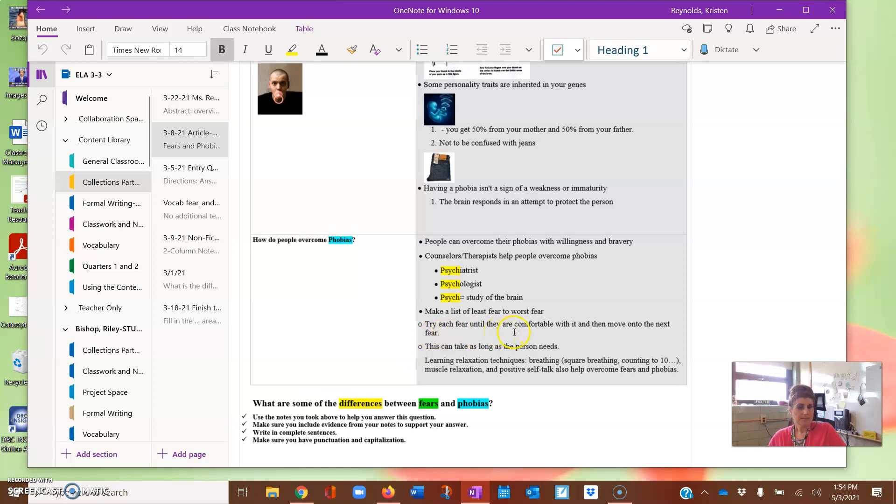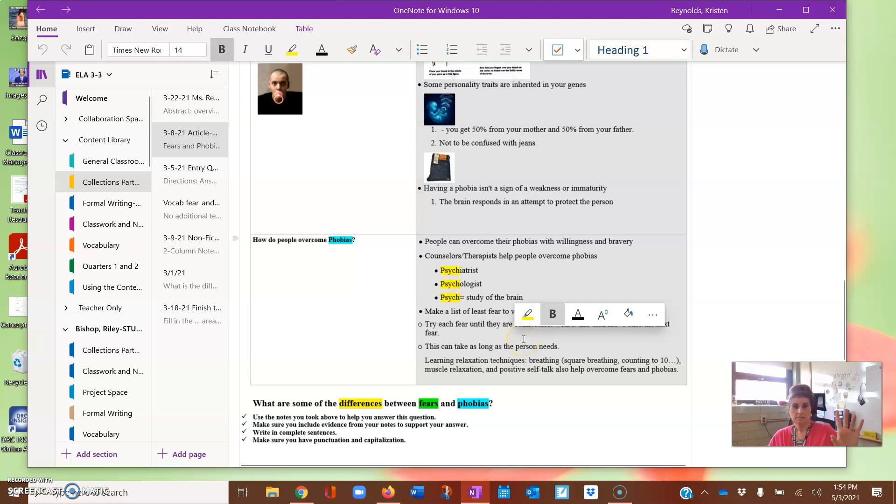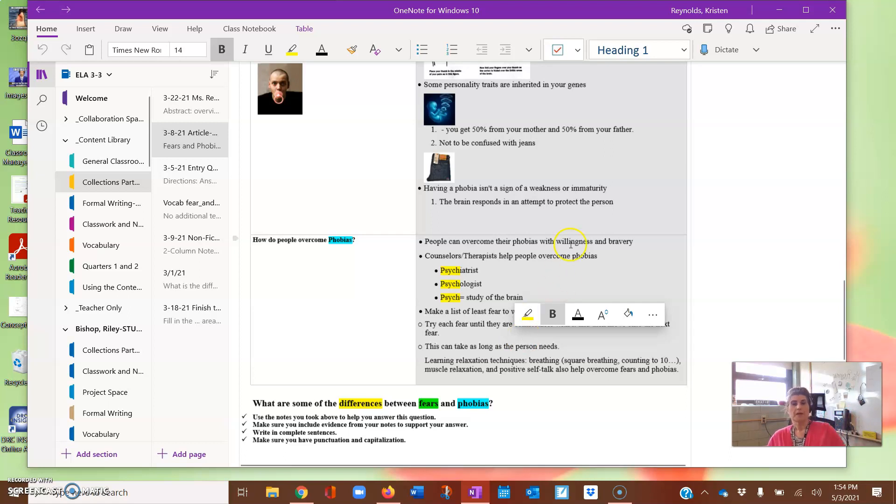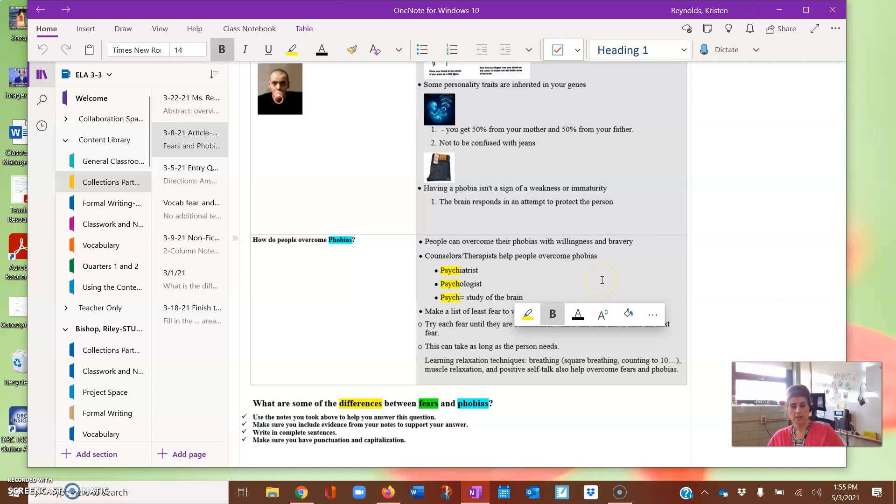Once I have everything highlighted, I'm going to let go of my finger on the mouse. Now don't click anything else yet. You need to go ahead and right-click.